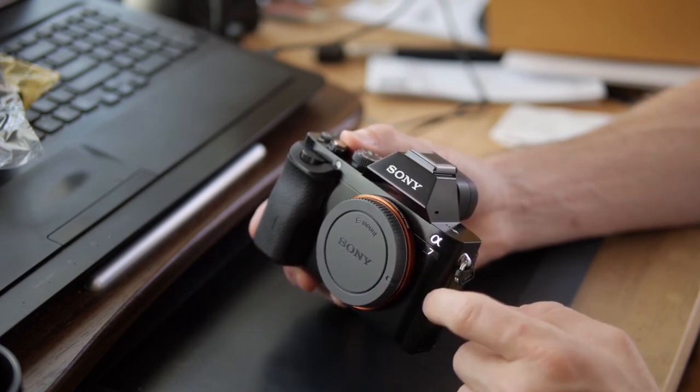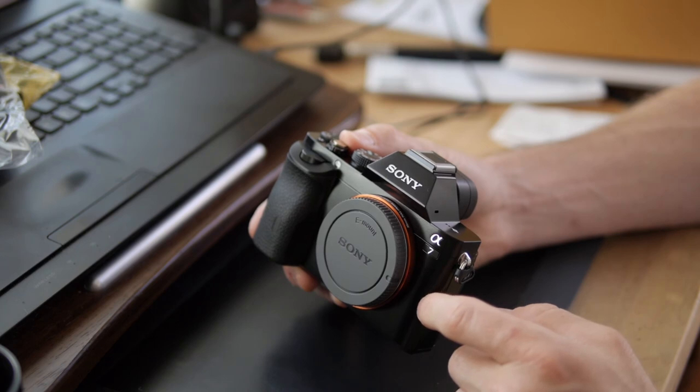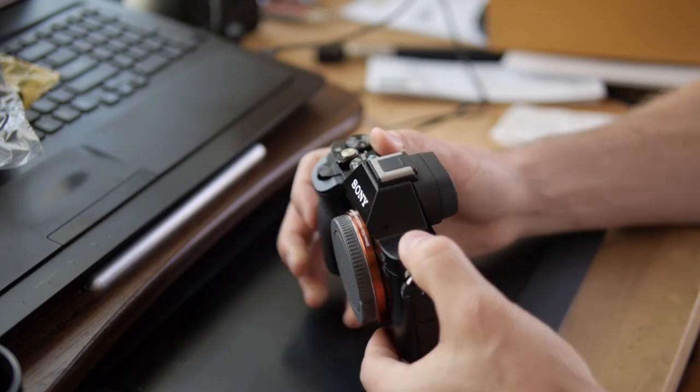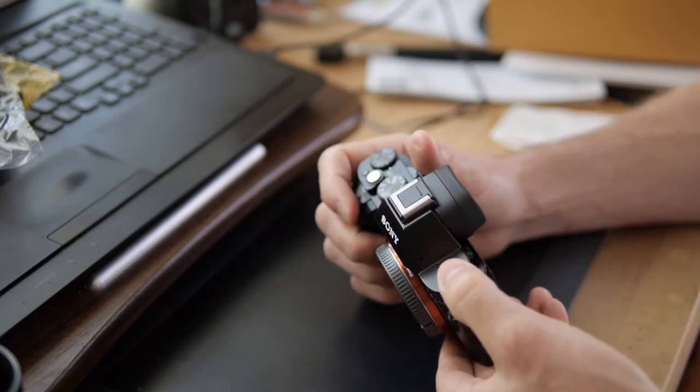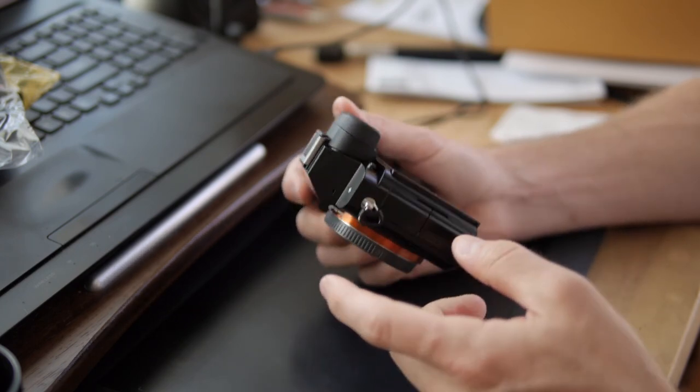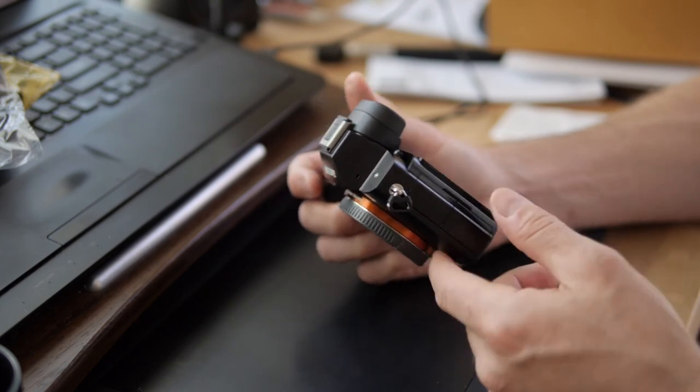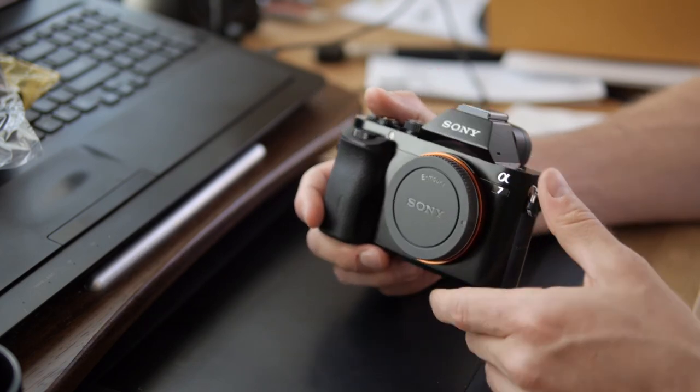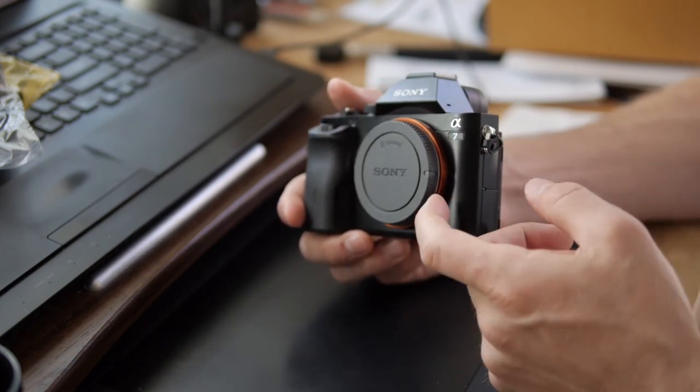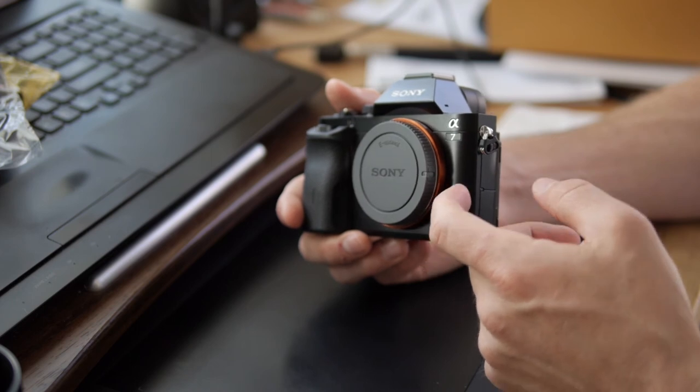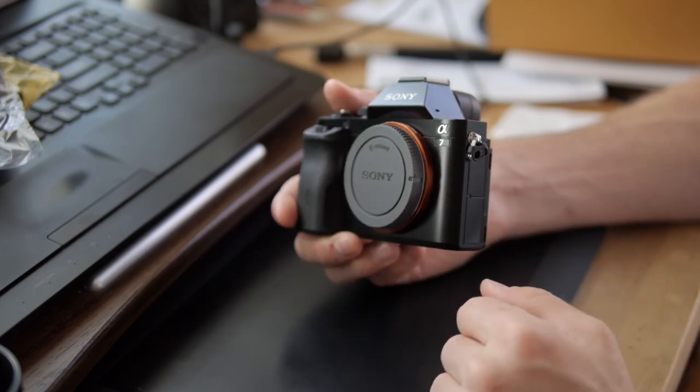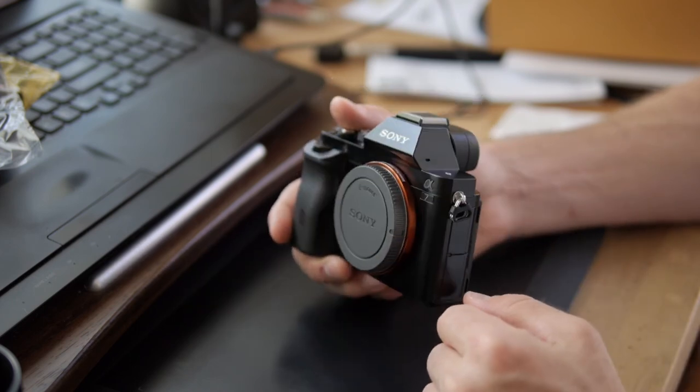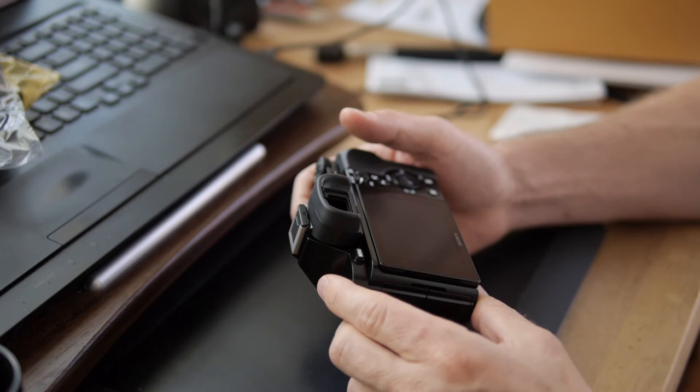And what was the other thing? Oh yeah, the shutter button was moved up front a little bit. Also, the whole body is made of magnesium alloy, whereas this one, the front here is made of plastic. But I mean, what does that matter? It's not like I'm going to be throwing this thing on the ground anytime soon.